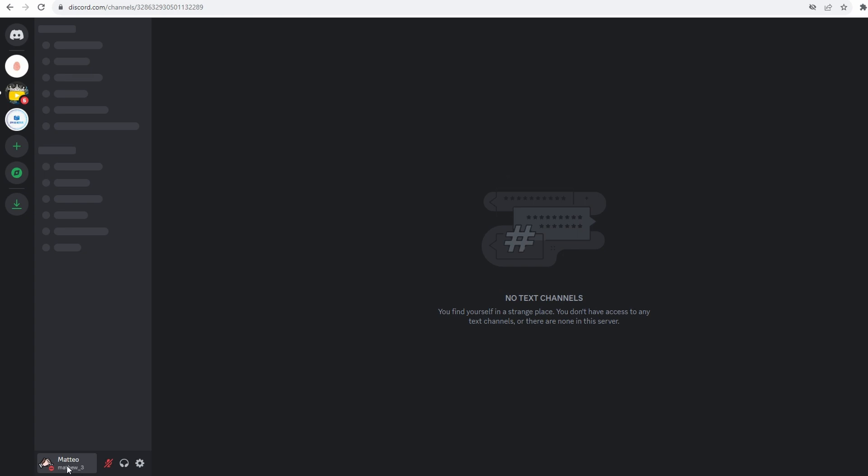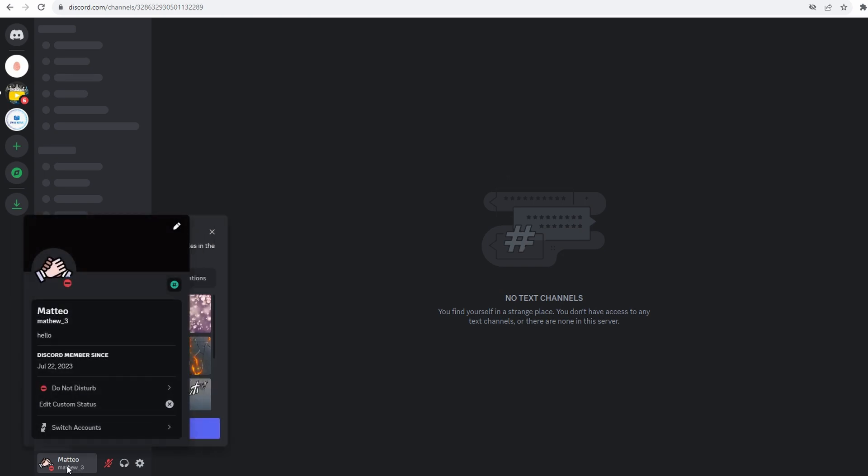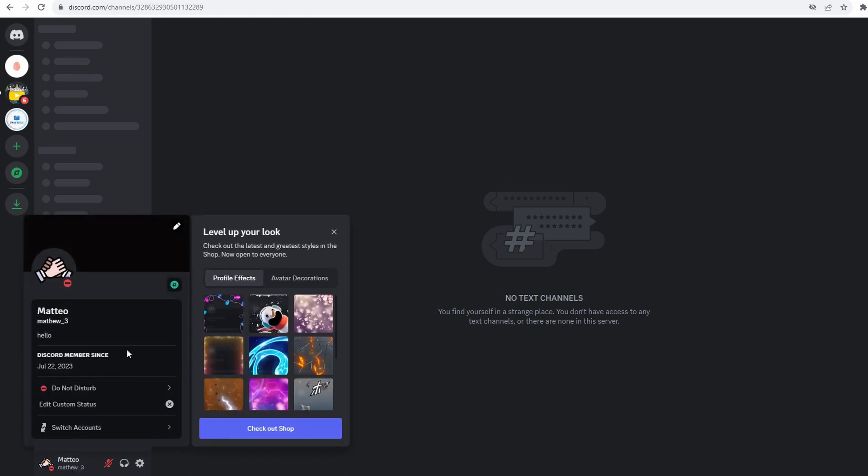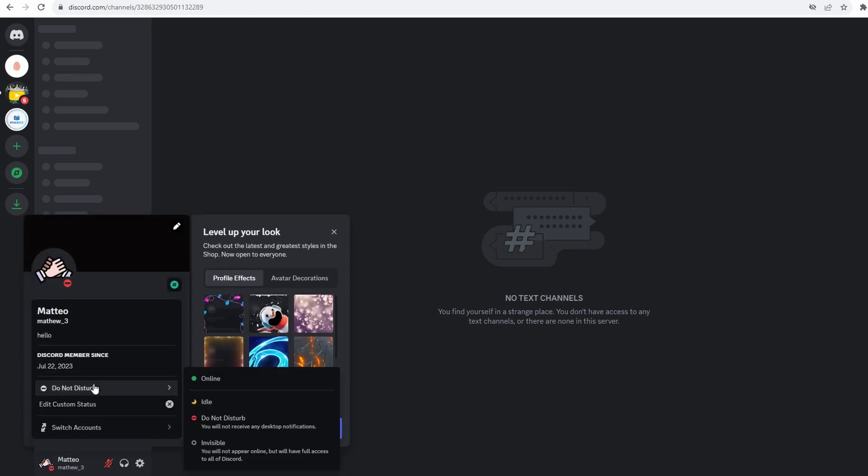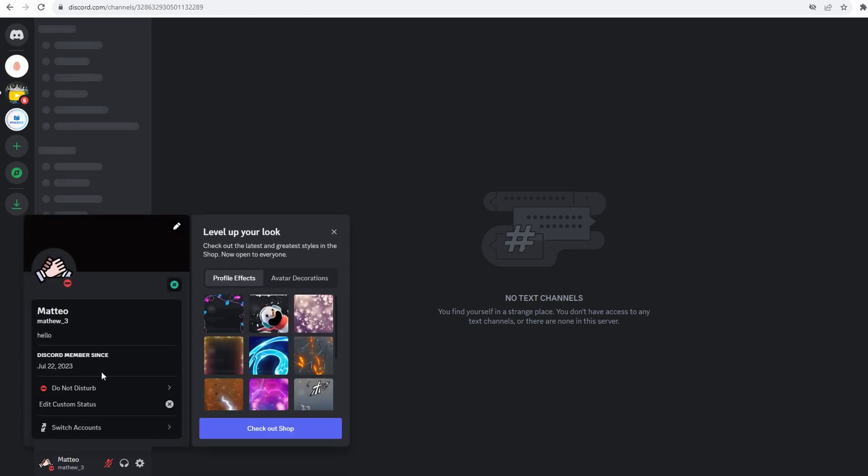That's how simple it is to appear offline and customize your status on Discord. Thanks everybody for watching, have a great day and see you in the next video!